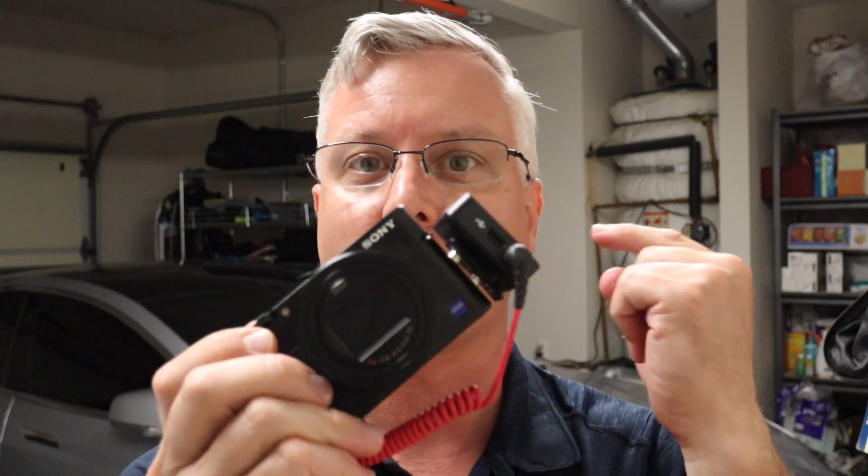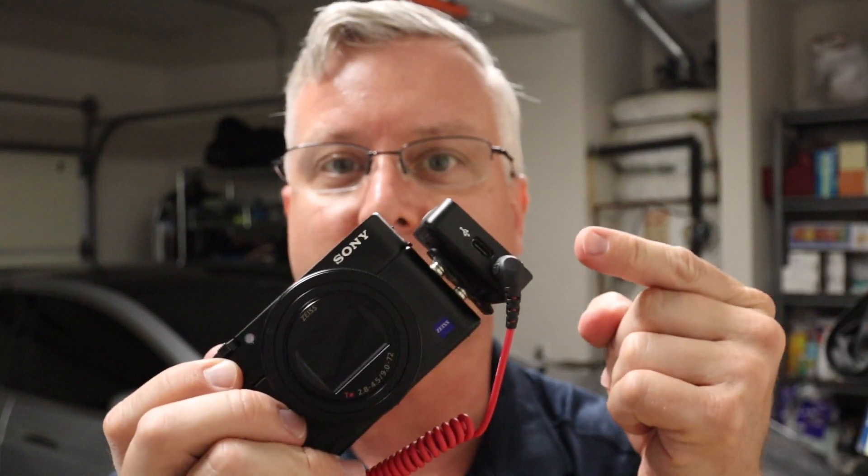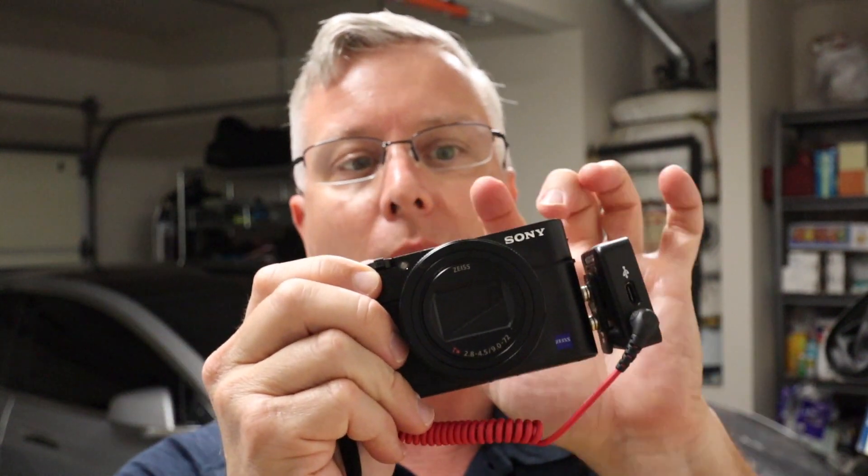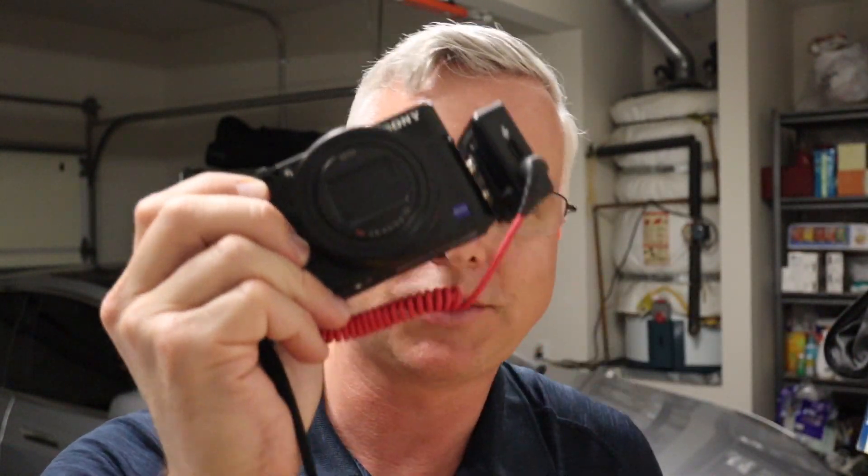Today I'm going to show you how to attach your Go Wireless from Rode onto your brand new Sony RX100 VII camera.